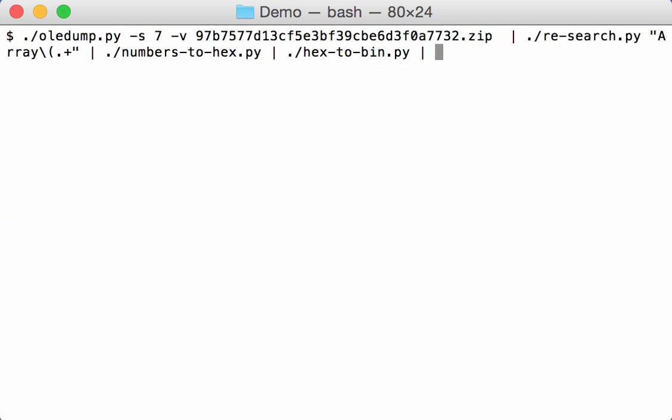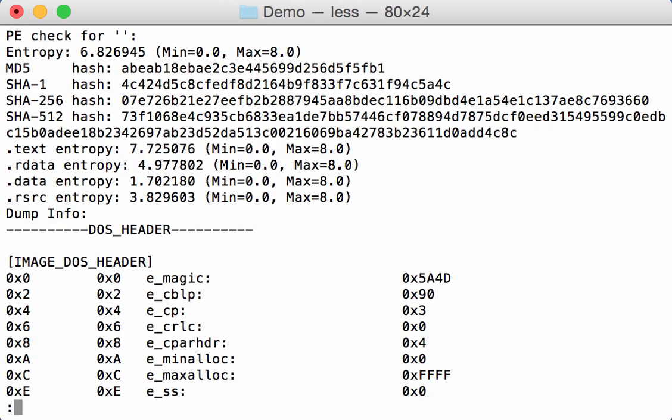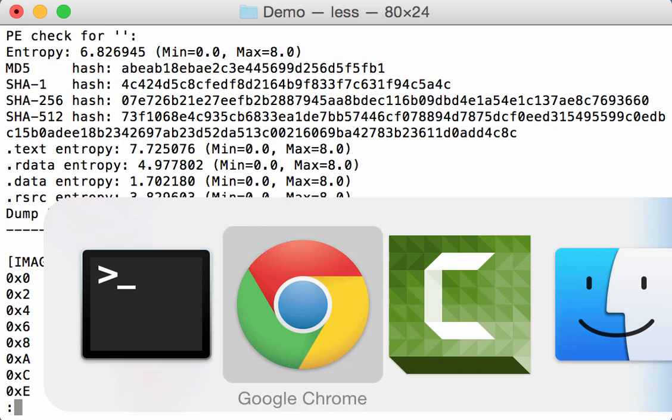So we can analyze this with PE check. And indeed we have a PE file that PE check can analyze. And here is the SHA-1 hash of the embedded executable. And if we look at our IOCs.